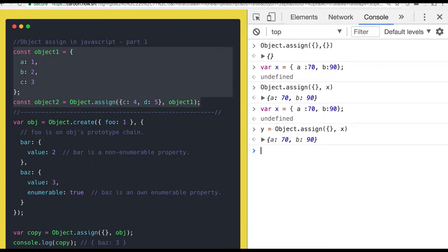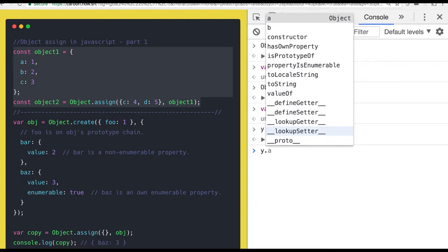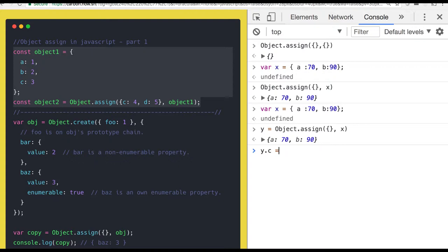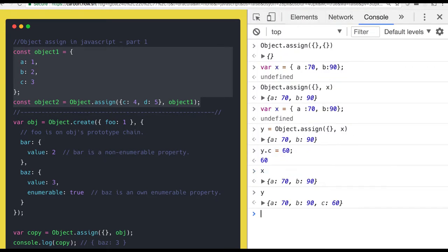Now let's do y.c = 60. You can see that x still has only a and b, but y now has a, b, and c. Because it's a deep copy, whatever happens on the y object is not affecting anything on the x object. object.assign takes the target object and the source object and gives you the new object out of it.